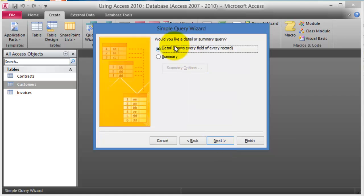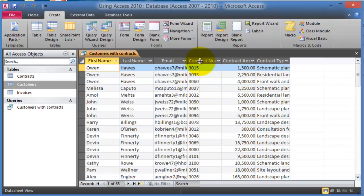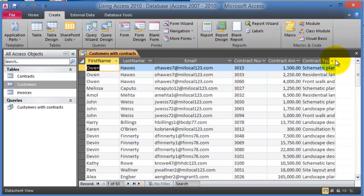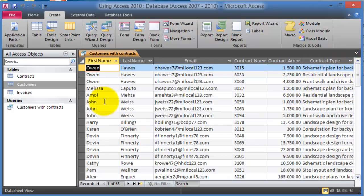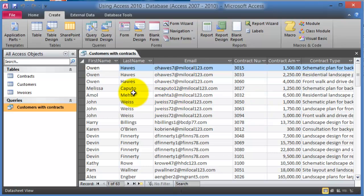Click Next, then Next again, give it a name, and click Finish. Notice the system generated a new list based on our criteria — a query pulling data from two linked tables. Each of those tables only contains pieces of this information, but because they are linked through the relationships we established, using primary keys and foreign keys, we can generate a query combining data from multiple tables.